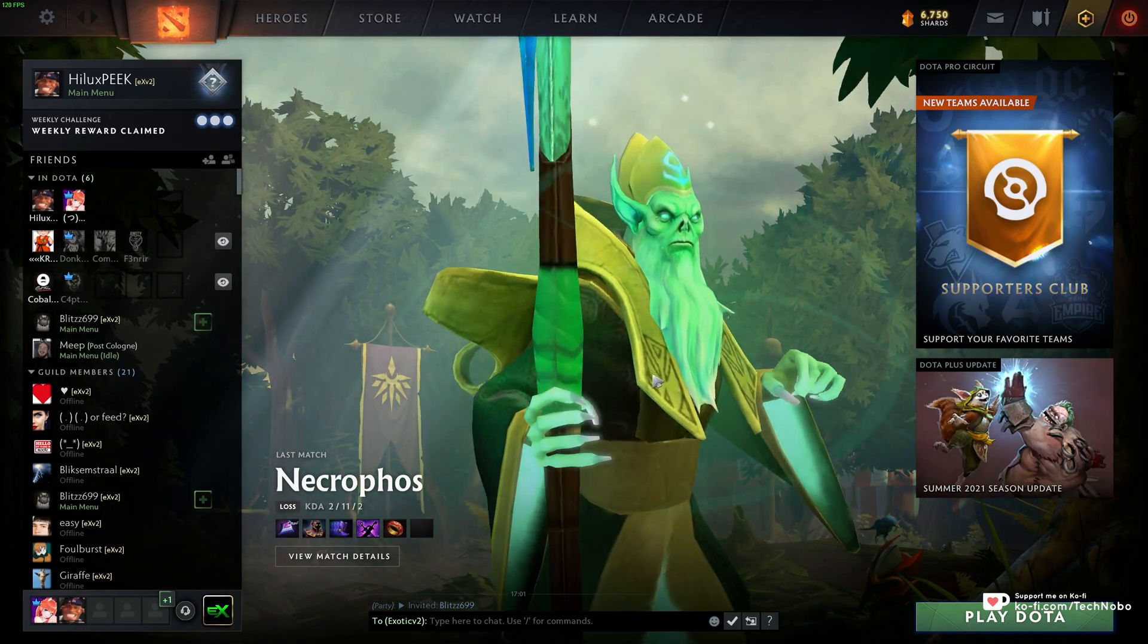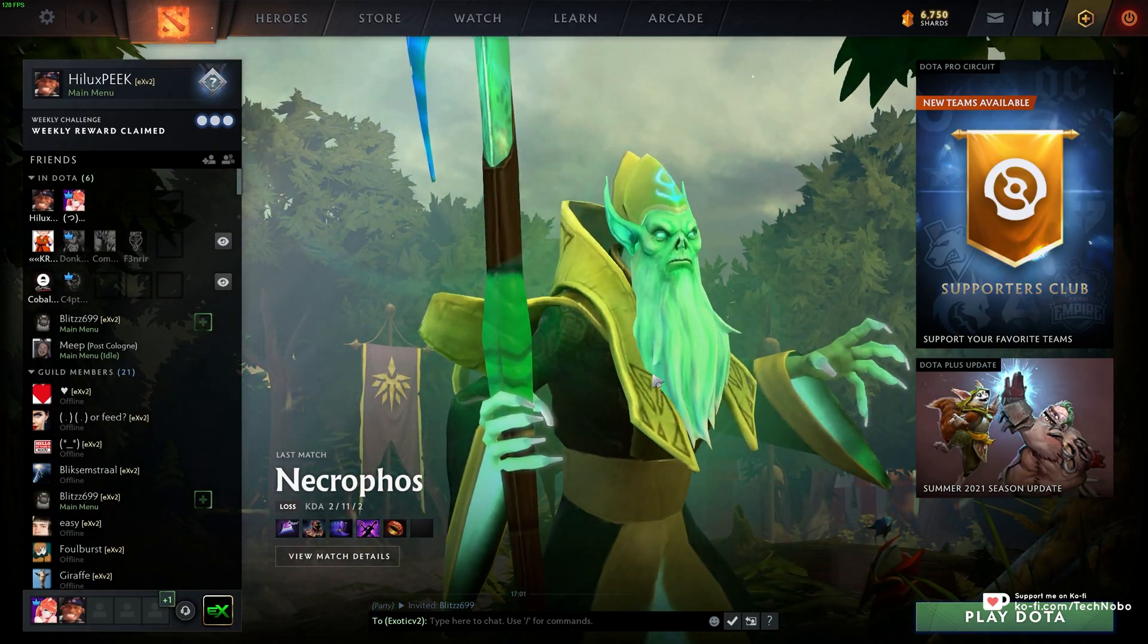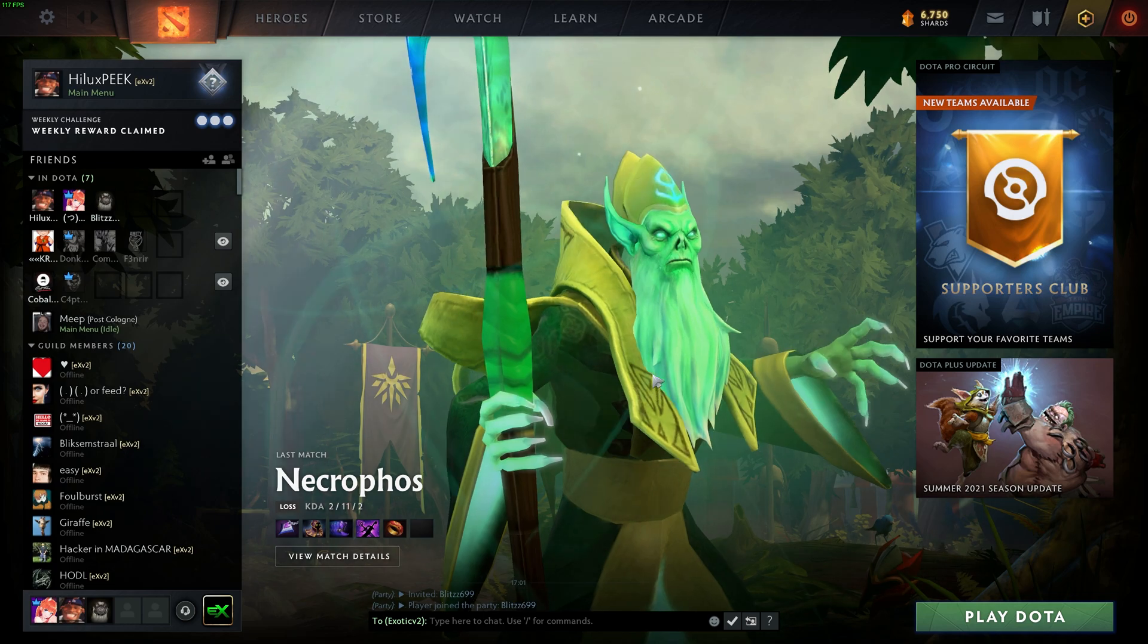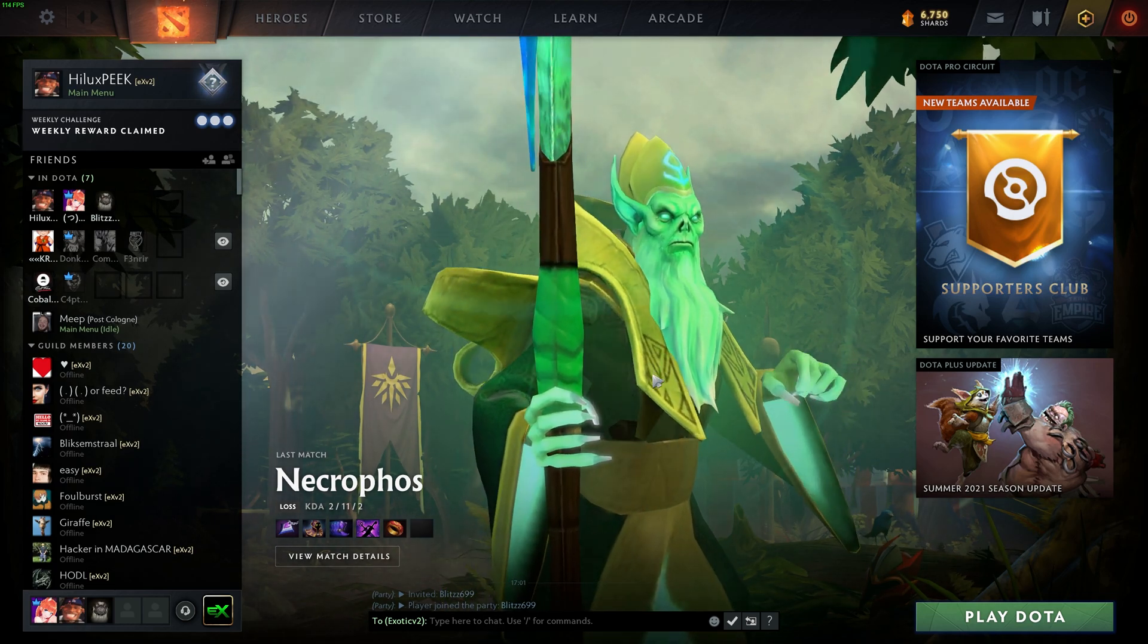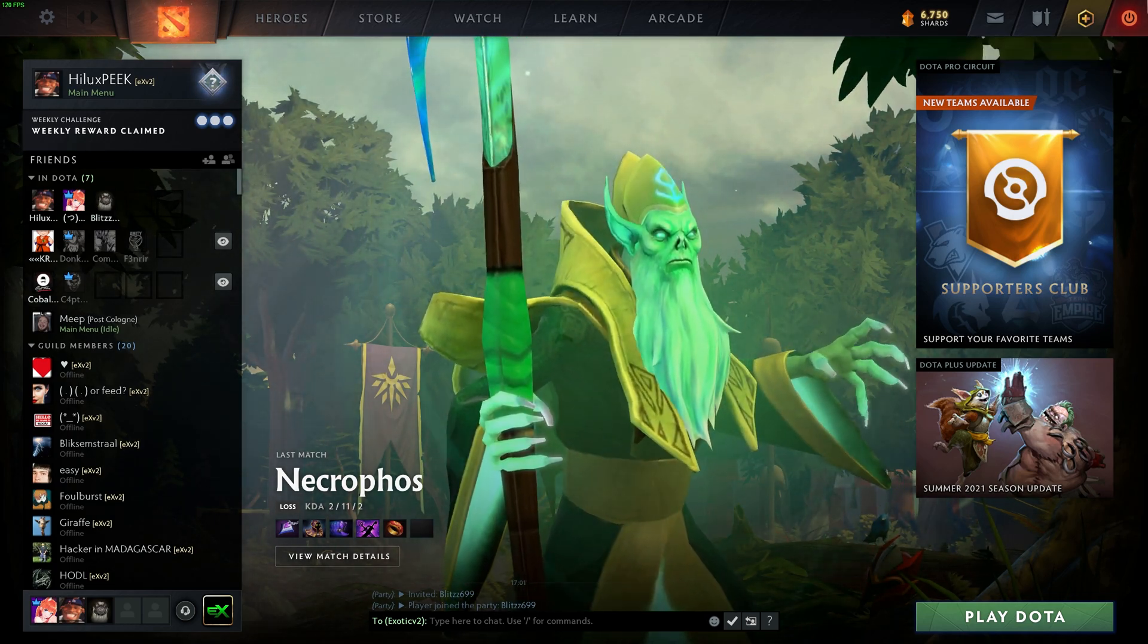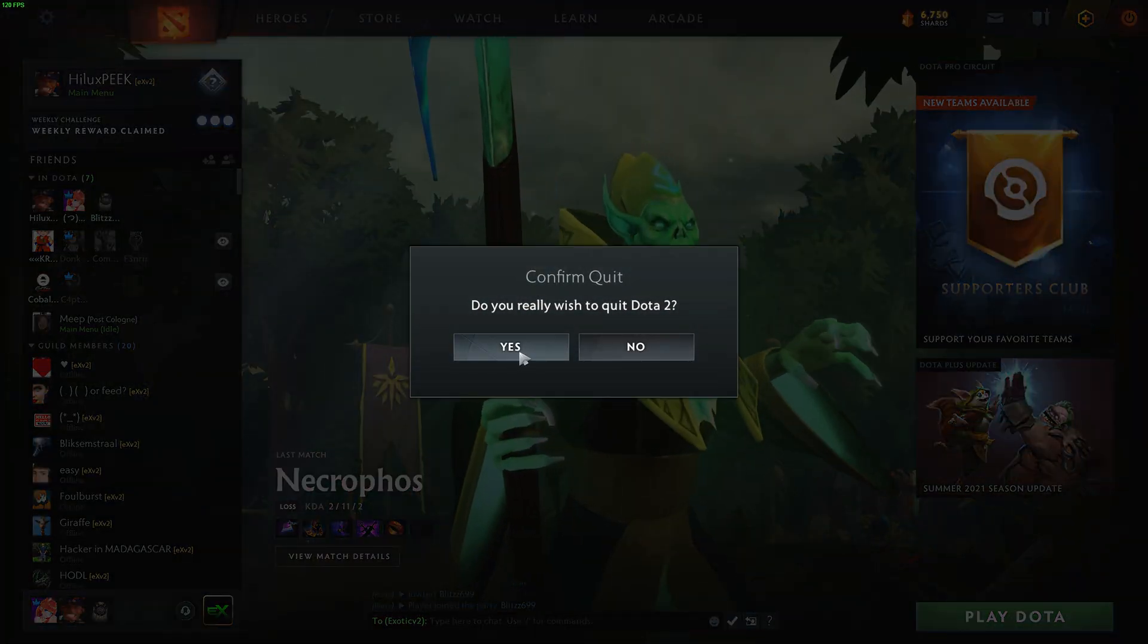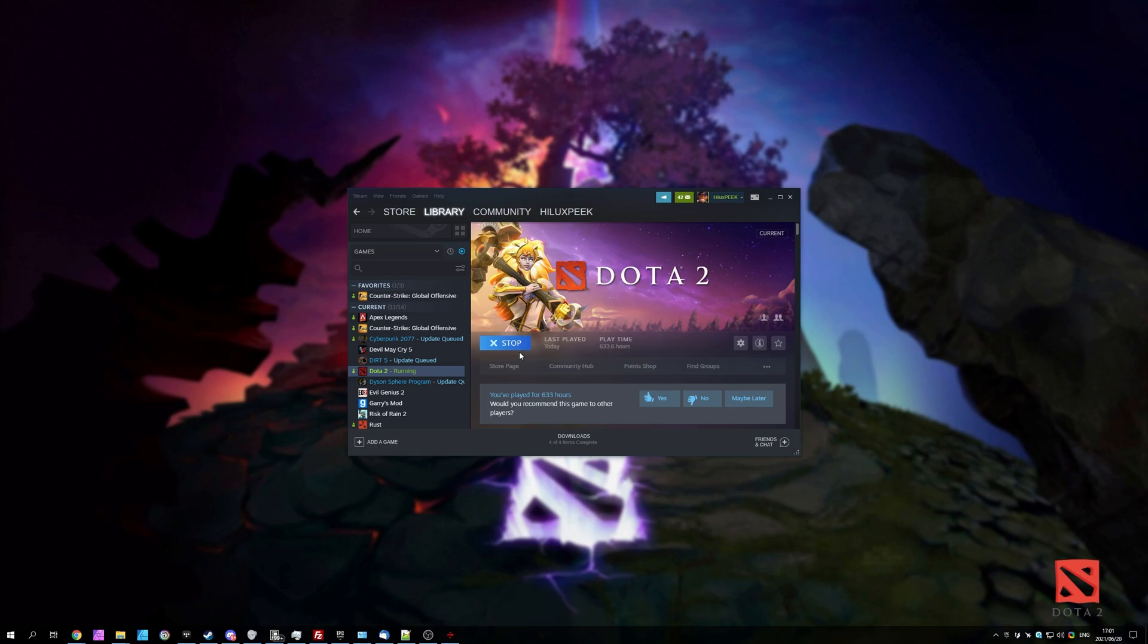How exactly can we go ahead and skip that completely while starting up Dota? Well, it's actually really simple. All we have to do is quit out of Dota and open up the Steam Client.